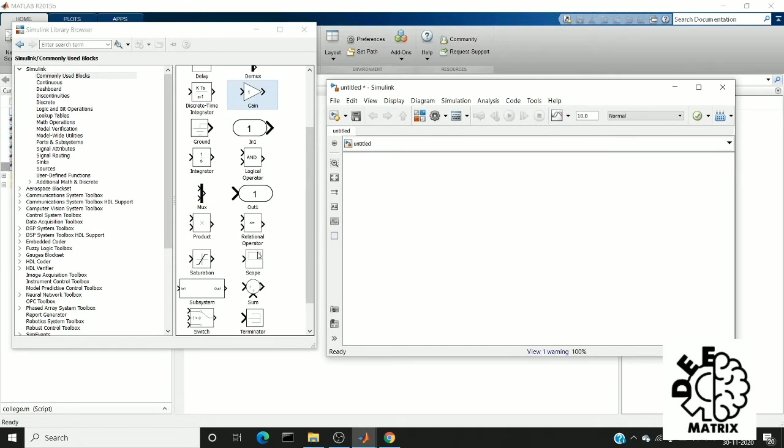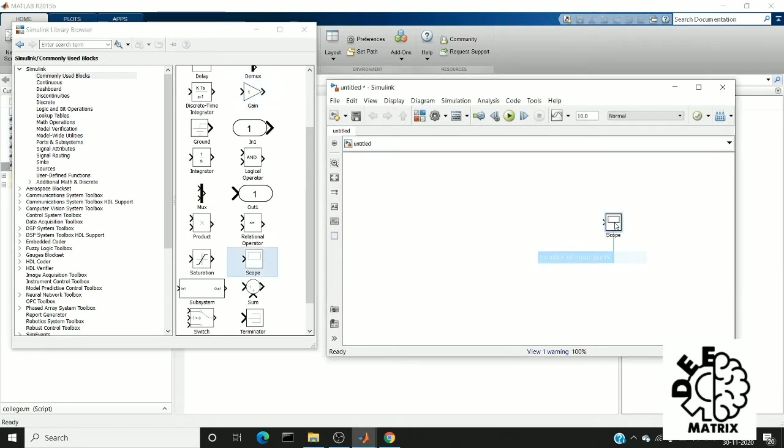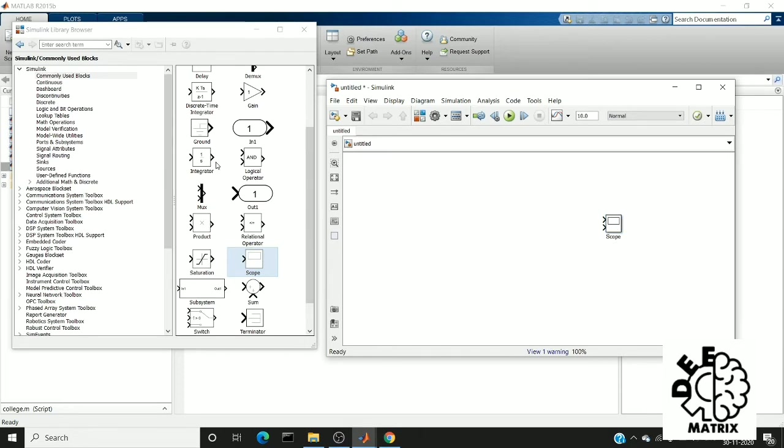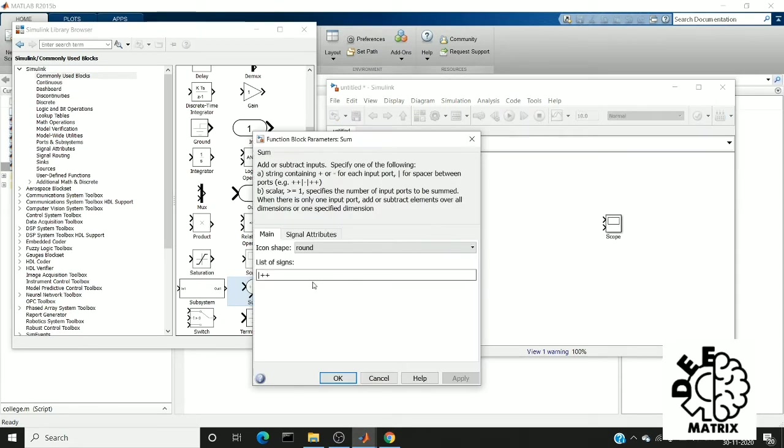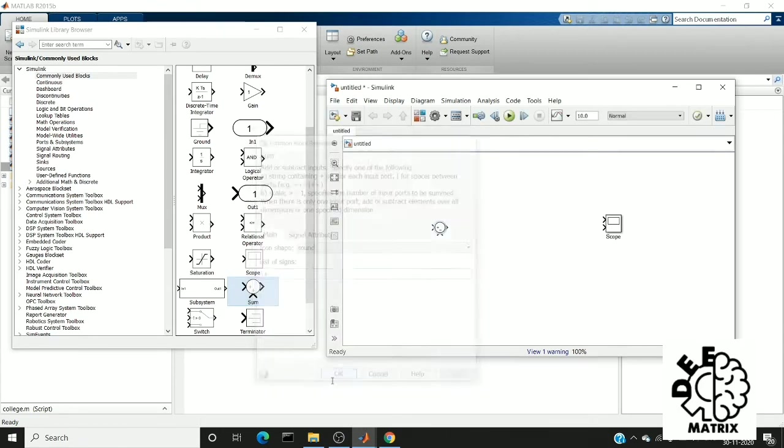So first of all, we have to drag the scope to the untitled Simulink window and I am mentioning I need two ports. So next we need a summer. So by using this summer, we are going to give the feedback. So I am going to change the one sign to minus because we are going to give the negative feedback.